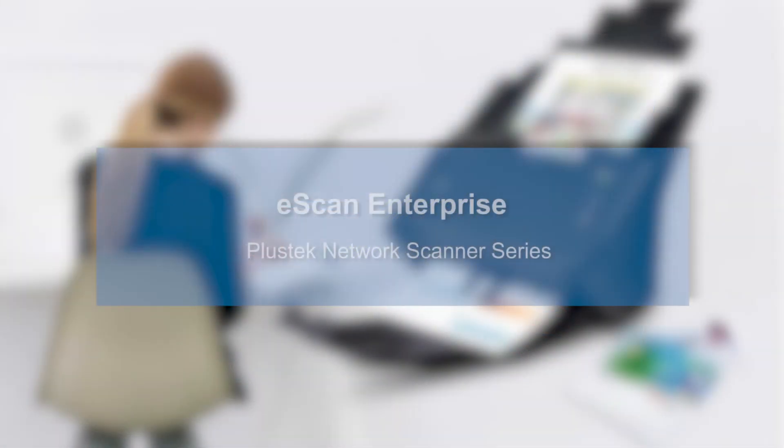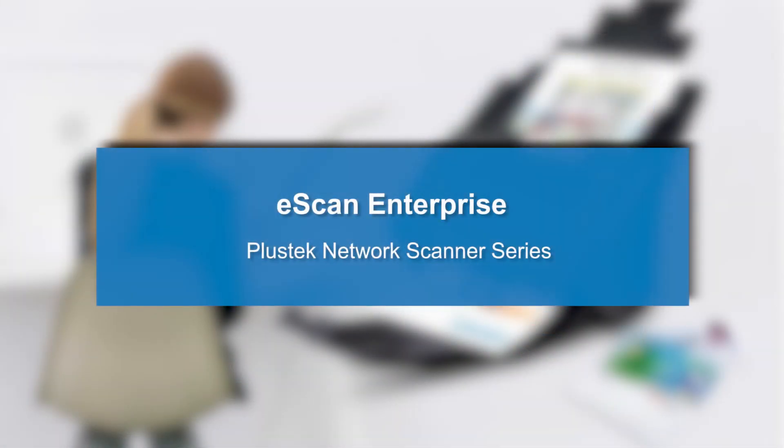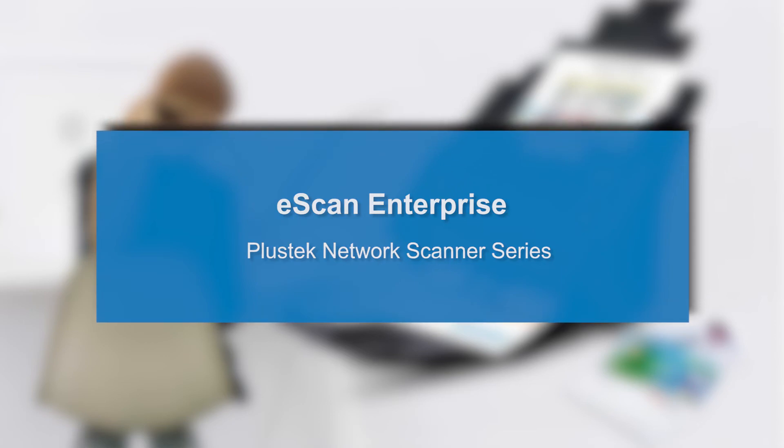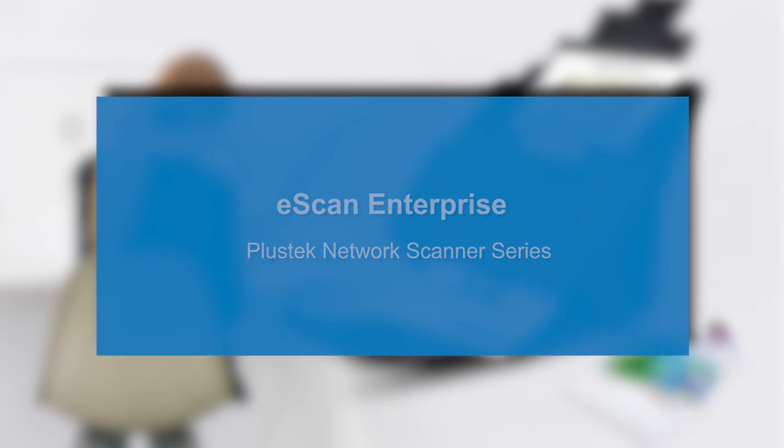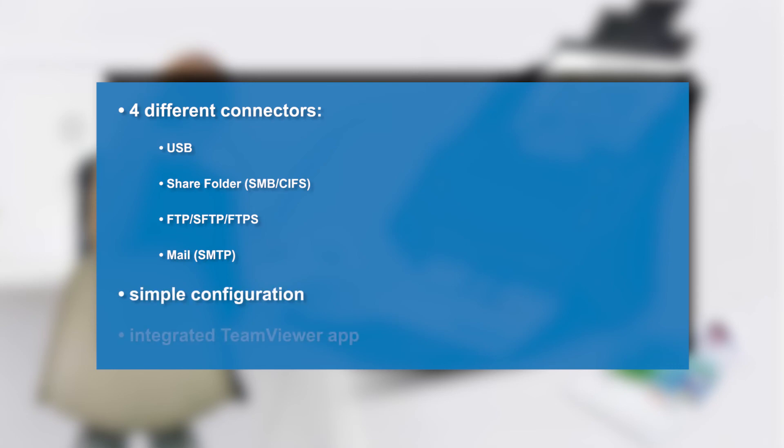In this video you have seen how easy it is to create job buttons and transfer documents in different ways with the help of the ScanApp Enterprise. The ScanApp offers four different connectors: USB, share folder SMB-CIFS, FTP-SFTP-FTPS or mail through SMTP. These can be configured easily and efficiently and offer a wide range of customization options. For individual problems the integrated TeamViewer app can be used to provide the user with excellent customer support.